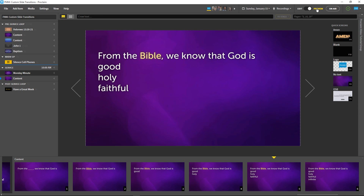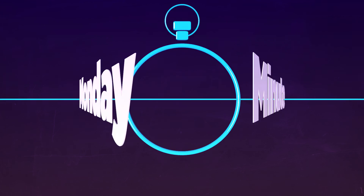Tune in next week for a new Proclaim Monday Minute. And if you haven't already, go to ProclaimOnline.com/download to try Proclaim free for 30 days.